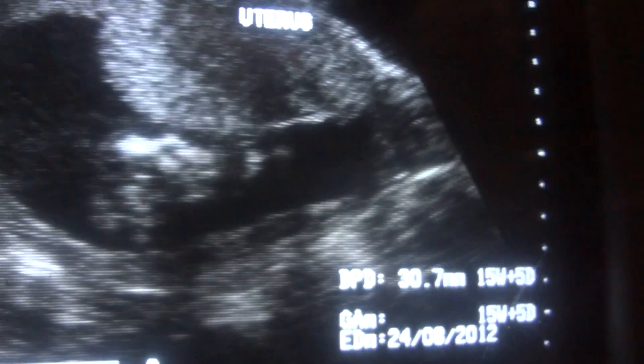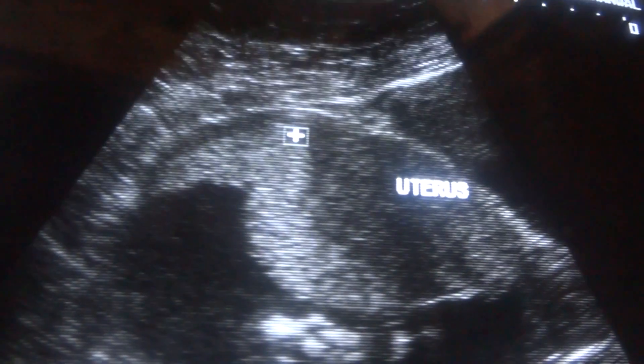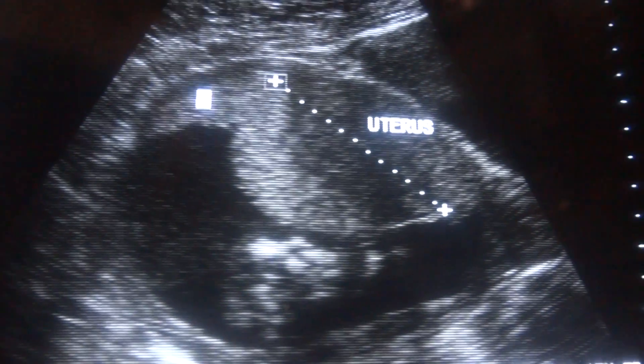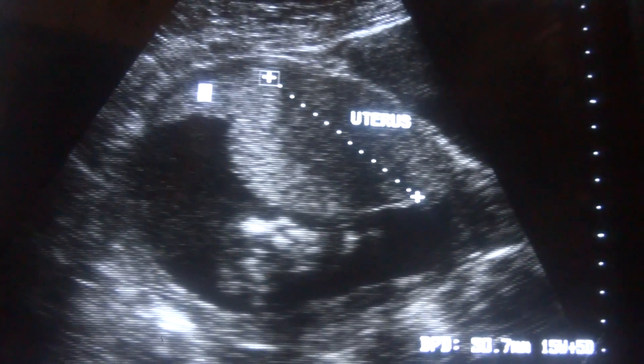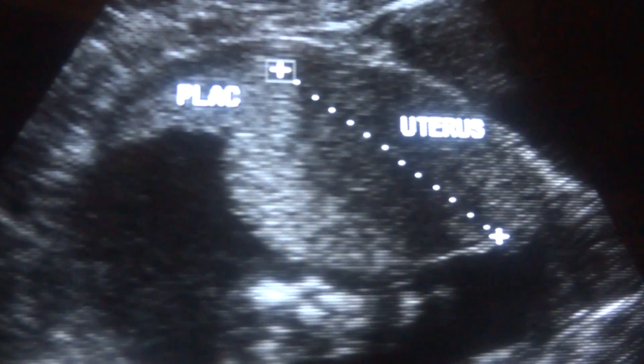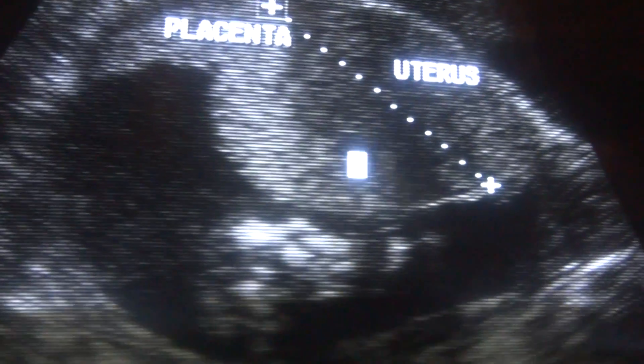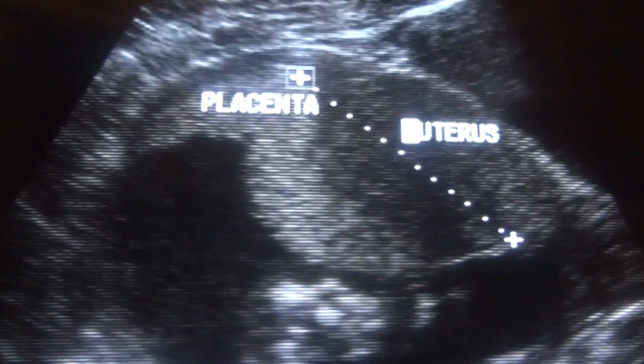This is the uterus. The cut-off point is here. This structure is the placenta, grade one. This is the placenta, and this portion is that of the anterior wall of the uterus. This area is the urinary bladder.